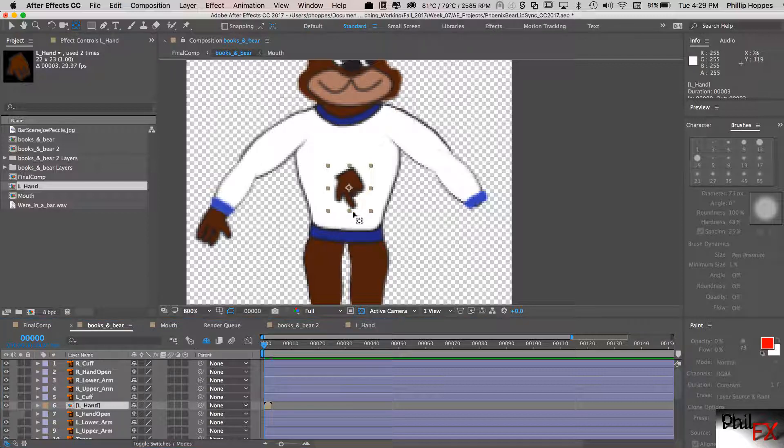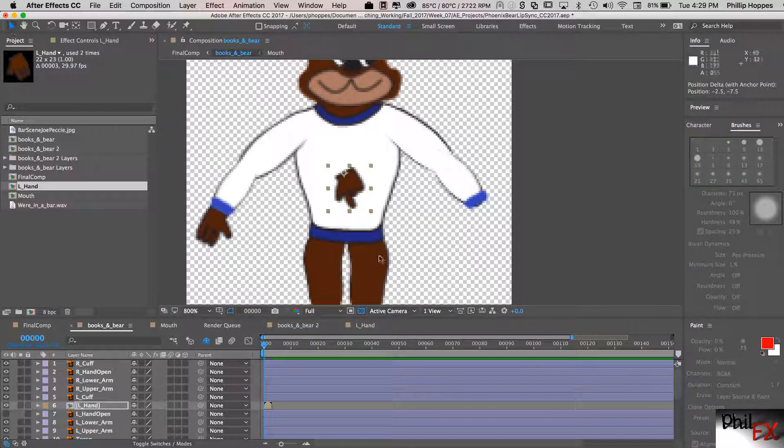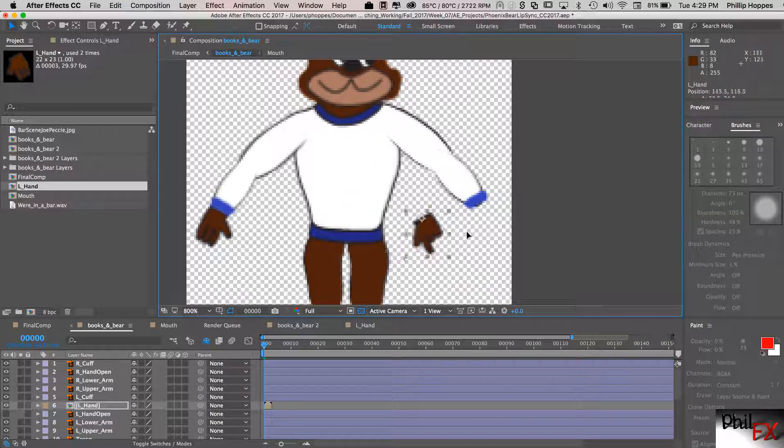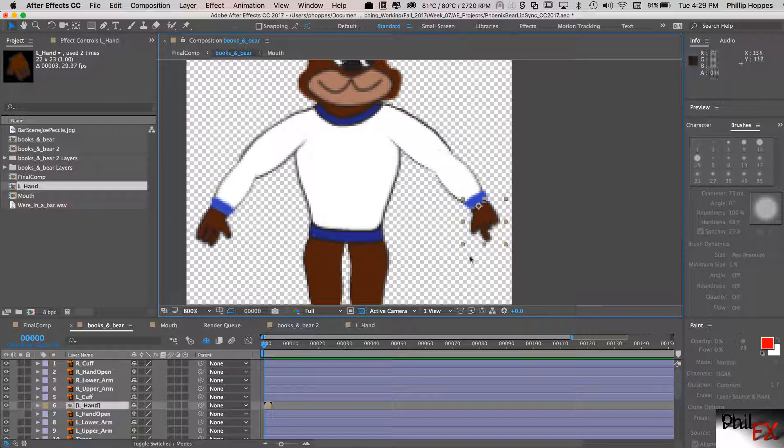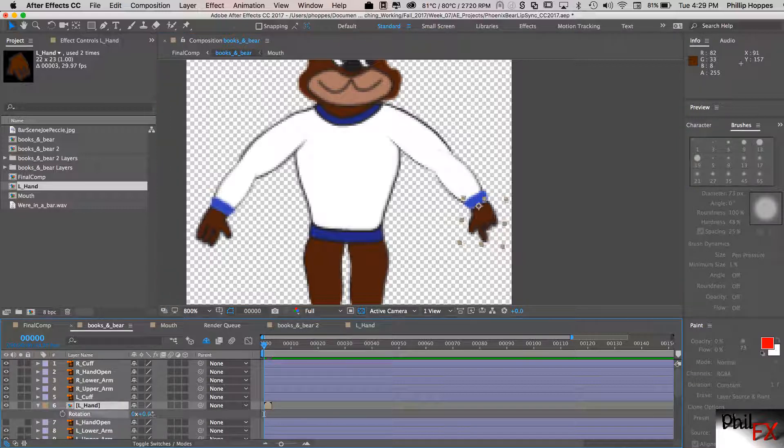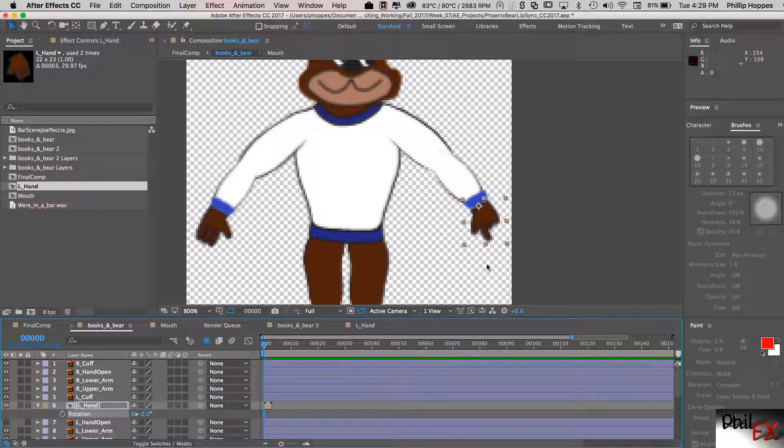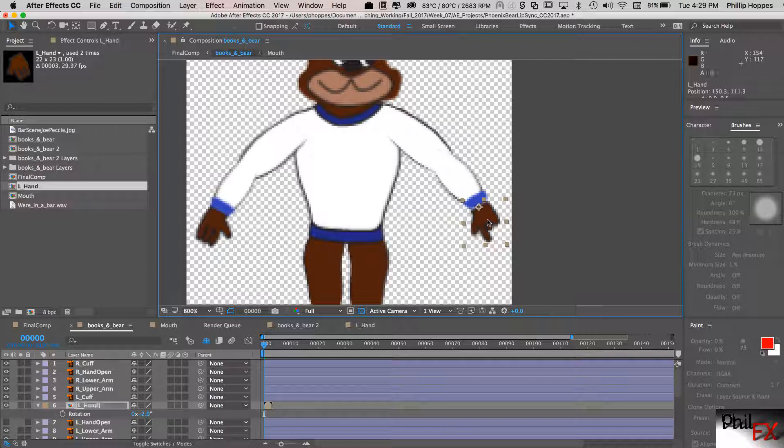So a couple things we need to do first. Let's zoom in and again anchor points in the wrong position. If we want to be able to rotate this comp we want that anchor point to be right about up here. So let's get our pan behind tool. Take that anchor point. Move it to the location that we want. Go back get our selection tool. Take the hand. Position it to where we want. And the rotation on that may not look exactly right. So what I want to do is I want to go in and actually rotate that just a little bit. So I have the layer selected. I type R and let me move that just a little bit. That looks a little better. It wasn't a lot but just a little bit. So now we have the hand. It's rotated. It's positioned correctly.